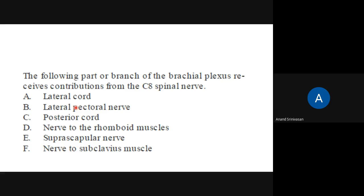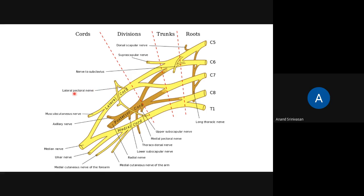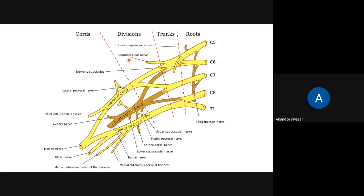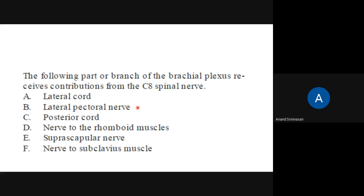The lateral pectoral nerve is a branch from the lateral cord. The nerve to rhomboids (dorsal scapular nerve), suprascapular nerve, and nerve to subclavius - those are the other choices given. You need to know that when you are reading a picture, it is a broad picture, and from here they will ask questions like 'Which one of the following has got a C8 spinal nerve contribution?' Or they could ask in the form of a clinical scenario - for example, between C7 and T1 there is a fracture, so which spinal nerve or cord is involved.